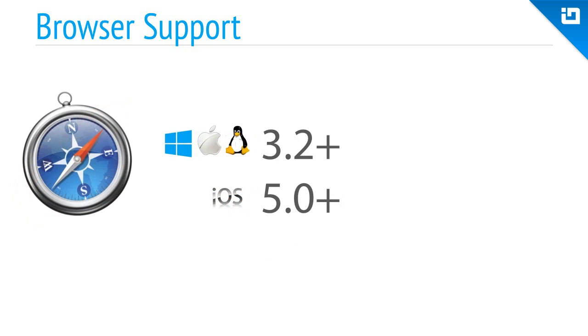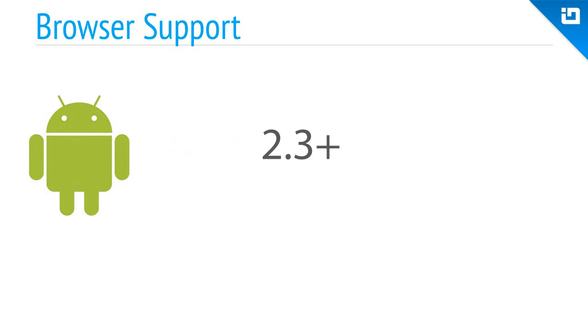Safari support begins at version 3.2 on Windows, Mac, and Linux, and version 5 on iOS Safari. Finally, Android support is available as early as Android version 2.3.